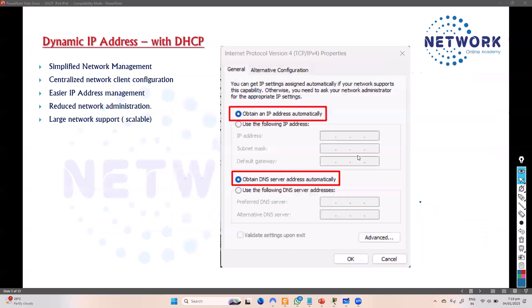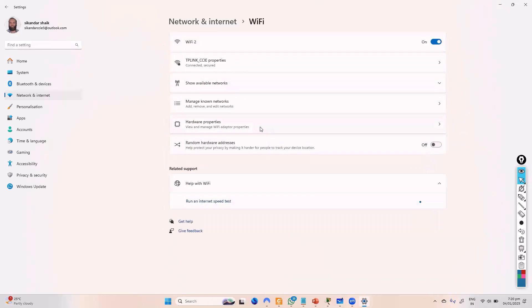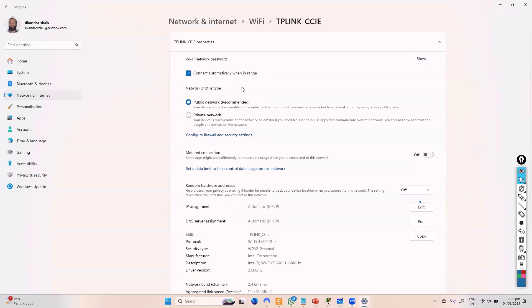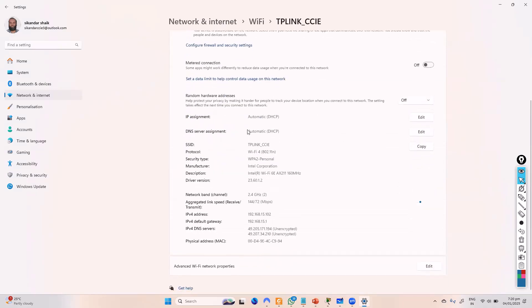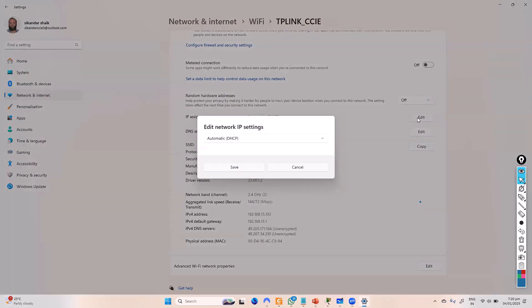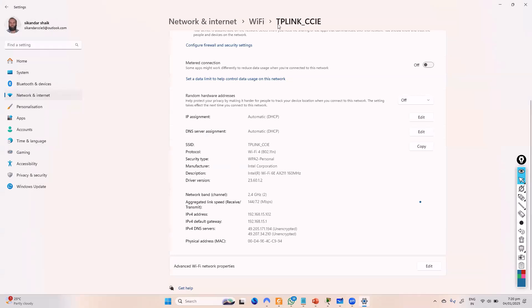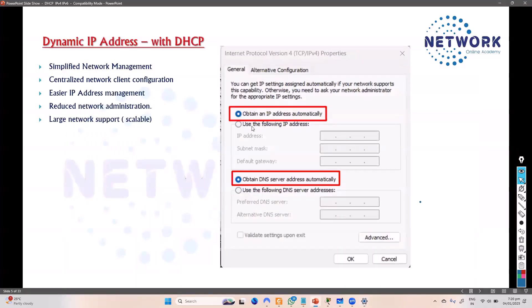The alternative to static IP is DHCP — Dynamic Host Configuration Protocol. Nowadays even small networks use it. Looking at my own Wi-Fi connection on this Windows 11 machine, if I go to the SSID properties and check the IP address assignment, you can see it is set to automatic — it's using DHCP. I'm getting the IP address from the wireless router, which comes pre-configured with DHCP.